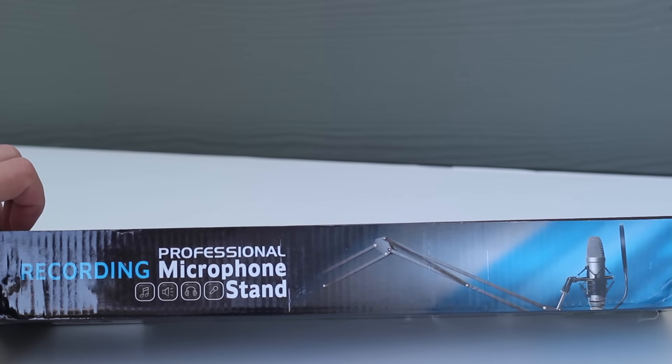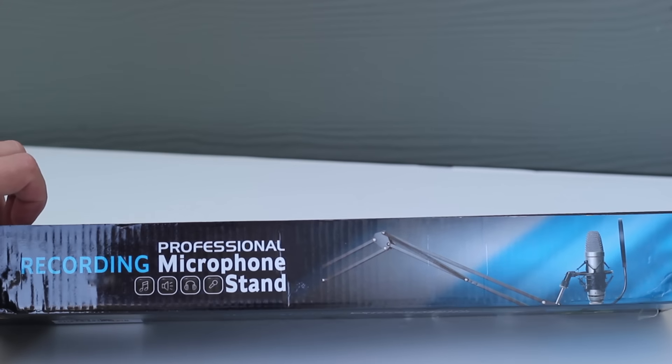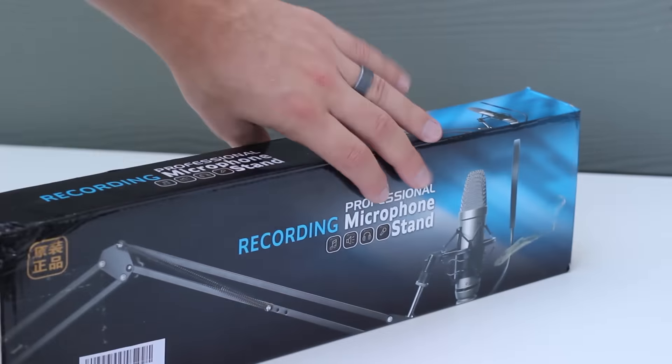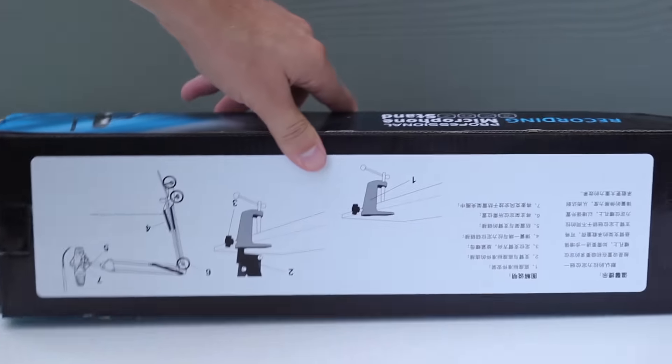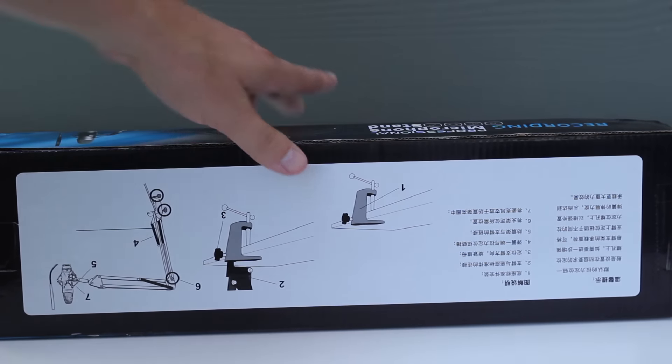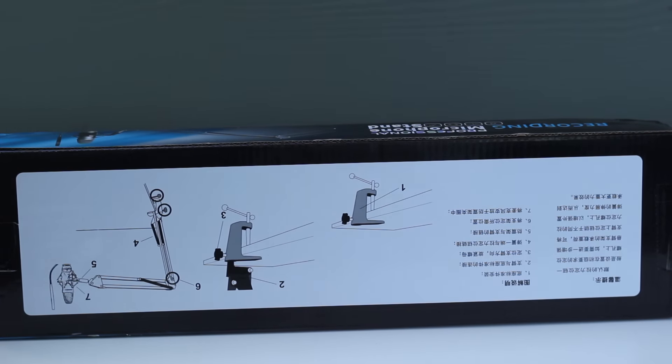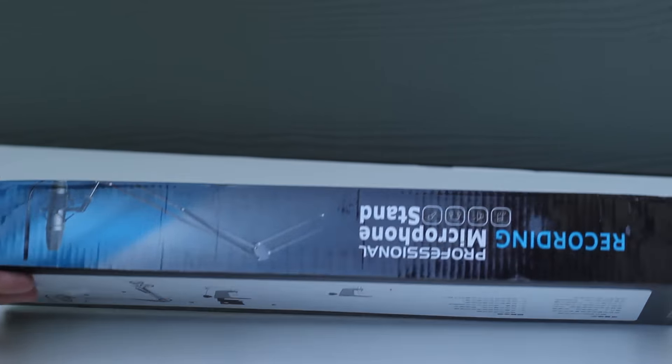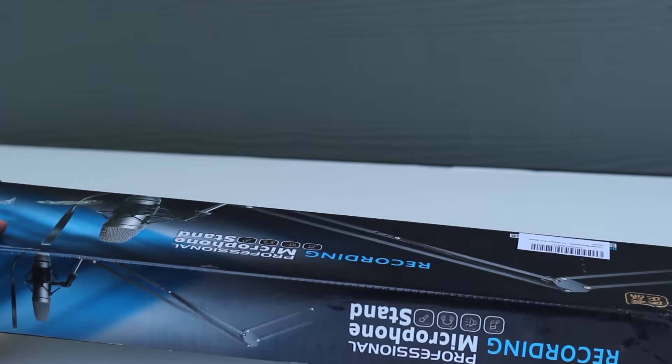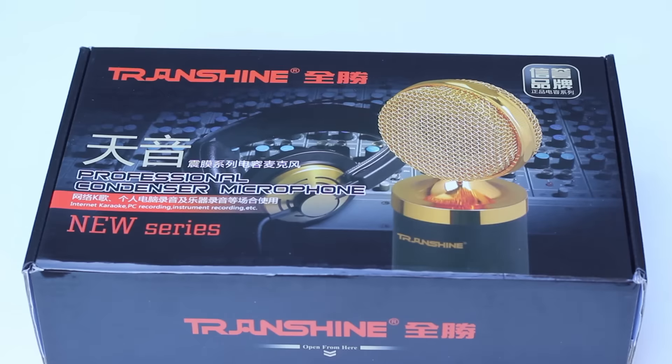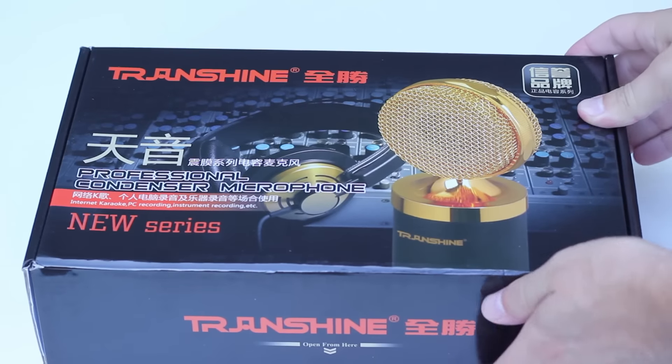The microphone stand I am less of a fan of. It's workable, but it's not my favorite item. The microphone, on the other hand, I really, really, really like. So let's open it up and see what's inside.